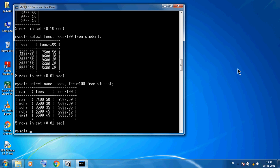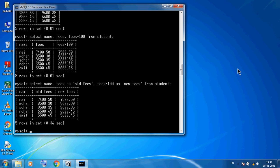To give proper column titles, we use aliases: SELECT name, fees AS 'old fees', fees + 100 AS 'new fees' FROM student. Now you can see the name column, the fees column with the title 'old fees', and the calculated column fees + 100 with the title 'new fees'. This is our calculated column — very useful for viewing purposes.